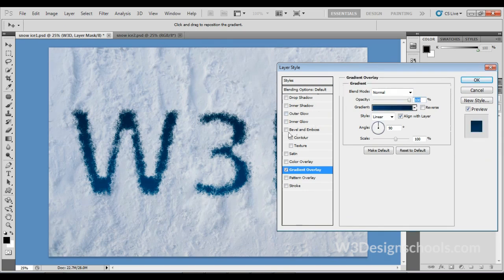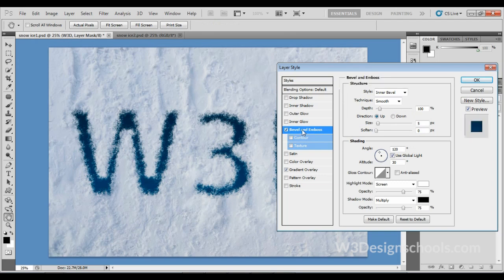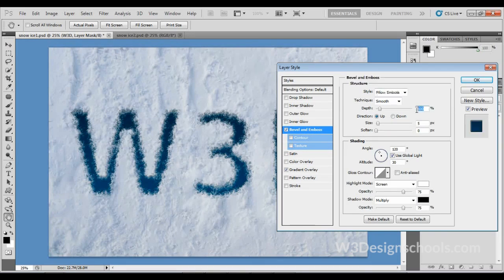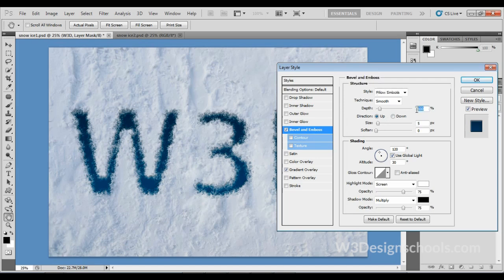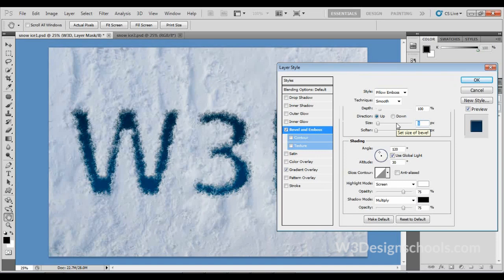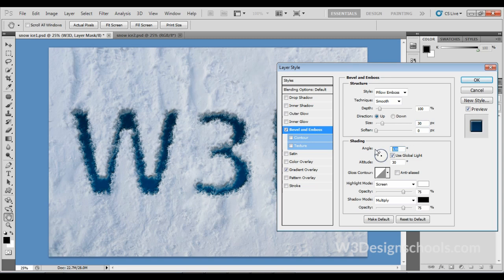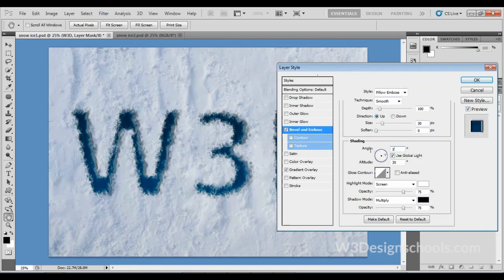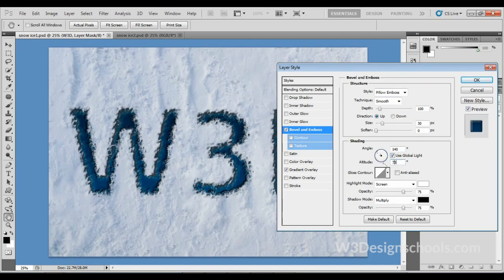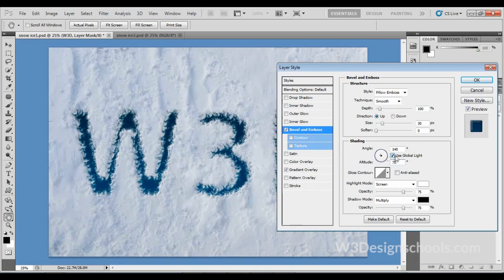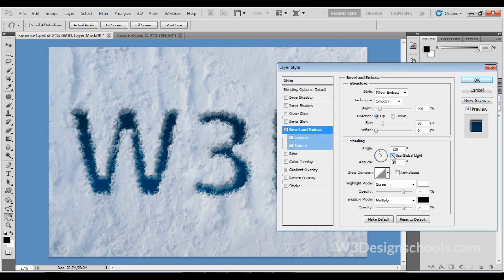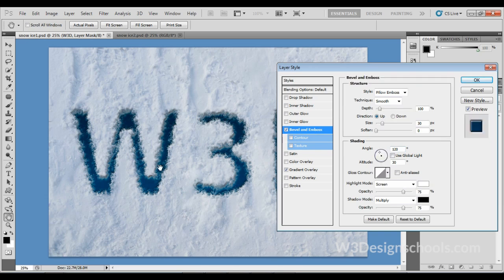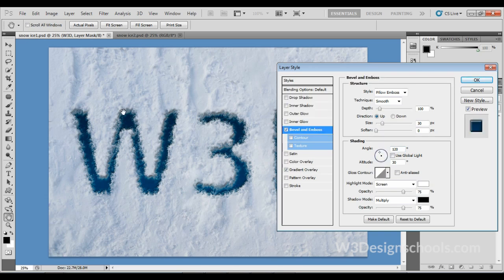After that, choose Bevel and Emboss. Here, in the Structure section, change Style to Pillow Emboss. Direction is Up. Keep the Depth at 100 percent. Change Size to 30 pixels and Soften to 0 pixels—default value is fine. Change Angle to 140 degrees and Altitude to 70 degrees. In this case, global light is not required, so turn it off.